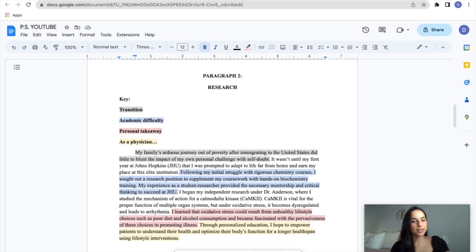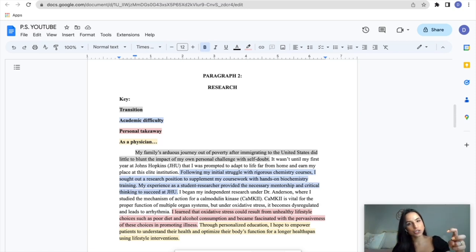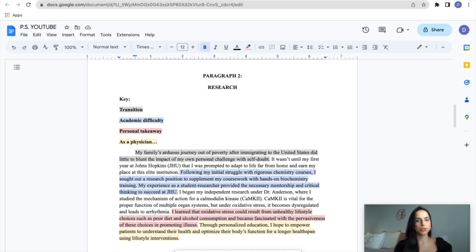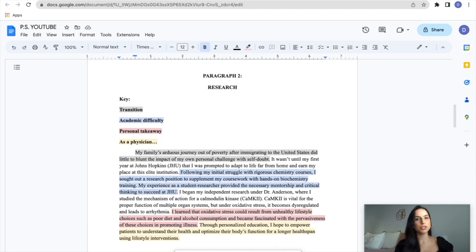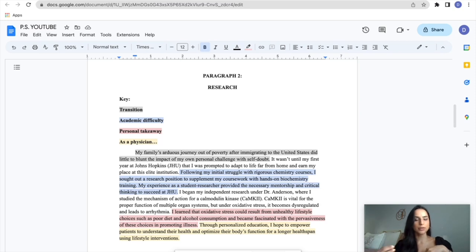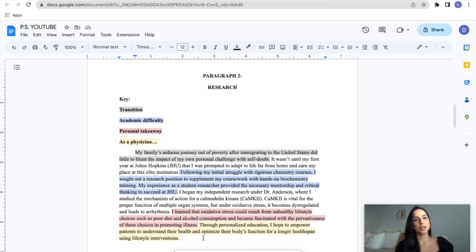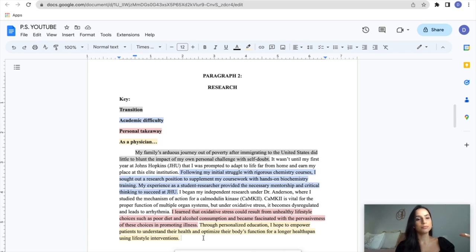Now, the next sentence says, through personalized education, I hope to empower patients to understand their health and optimize their body's function for a longer health span using lifestyle interventions. So that's my, quote unquote, as a physician statement. So previously I said my personal takeaway, the big picture moment from my research, and then I took that to the next level and said how that influenced the way that I want to practice medicine. Notice I also hinted at my background. I am an immigrant. I had a lot of challenges growing up, but I highlighted that my biggest point of growth was when I went to Hopkins and I had to overcome my challenge with self-doubt as a pre-medical student. And now I am who I am today.